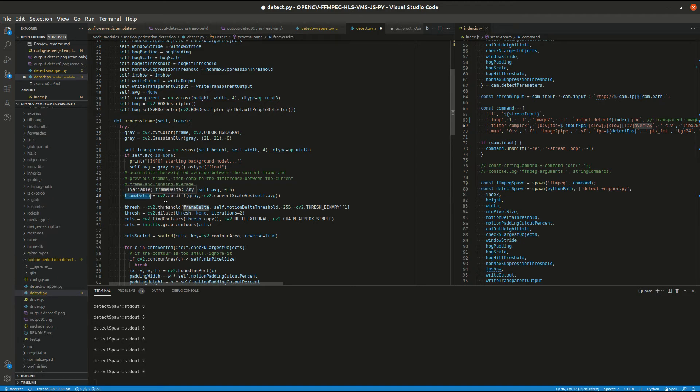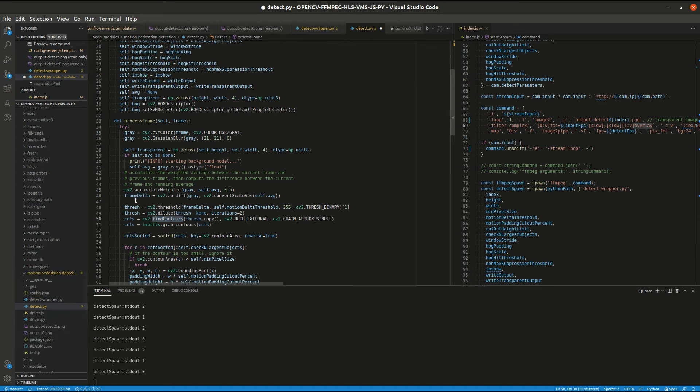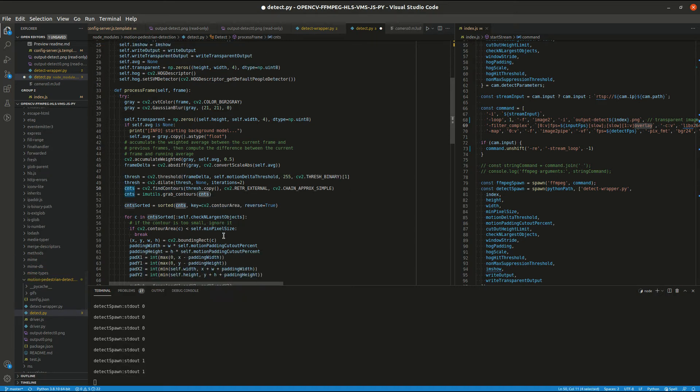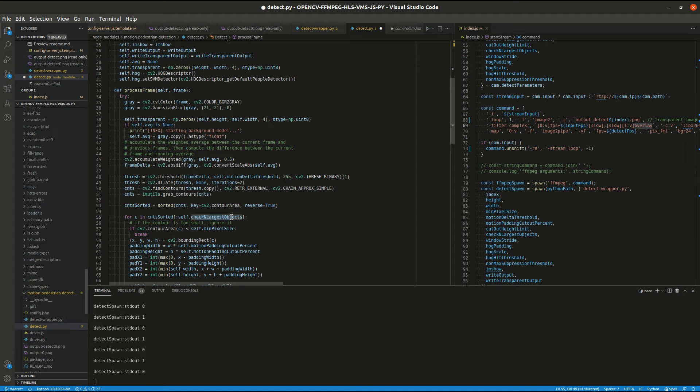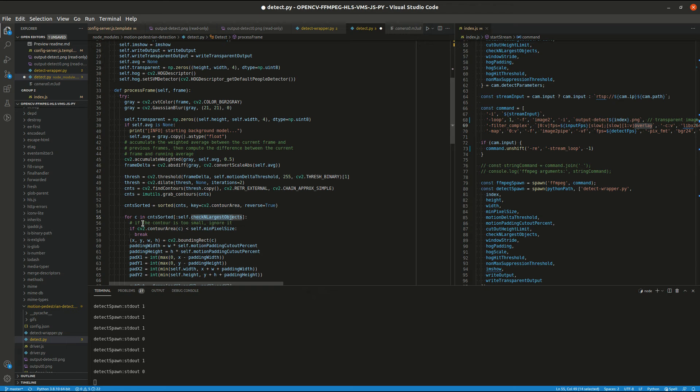And then we find the contours of this delta. We sort the contours by size and then look at the largest contours and the largest areas of motion. This is a variable we can set. We can either look at the first largest one, or the first two, or first three.